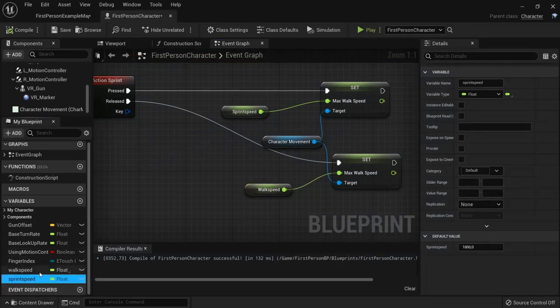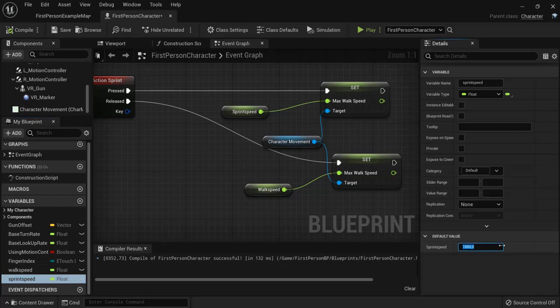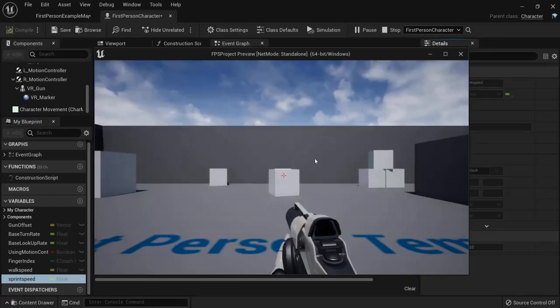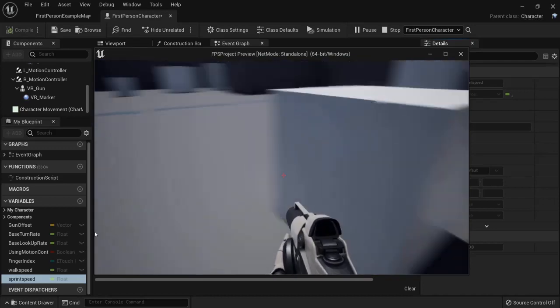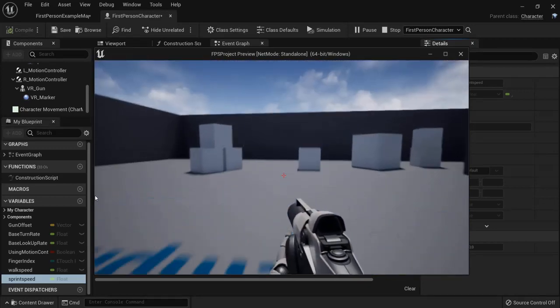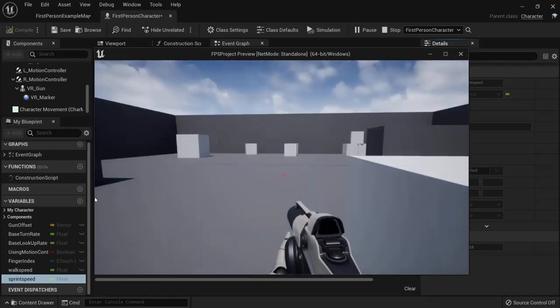I know in real life you can sprint at least three times the amount of speed you can walk. But for a game let's set it more like 1200. Compile, play. And now when I sprint this is more game-like feel.